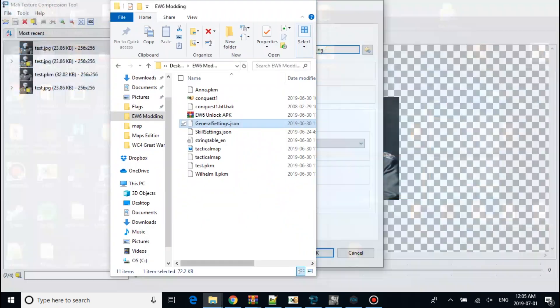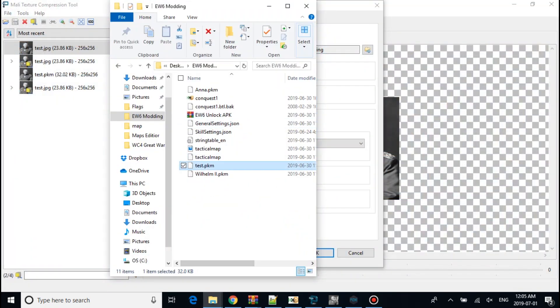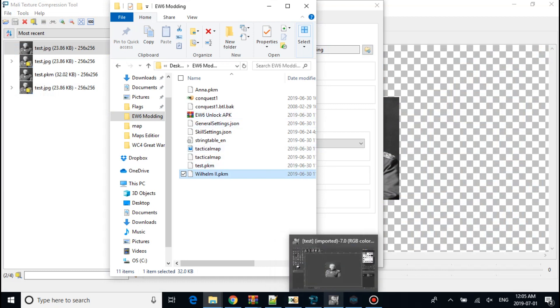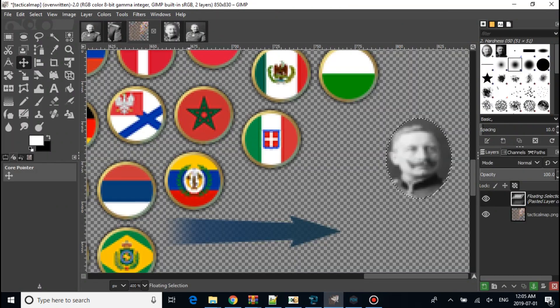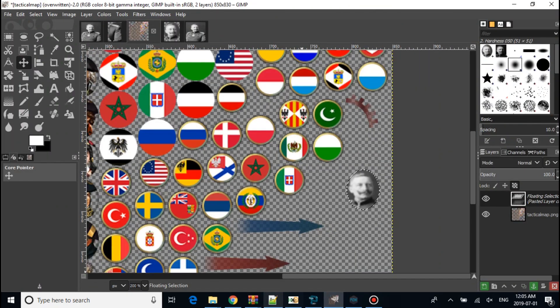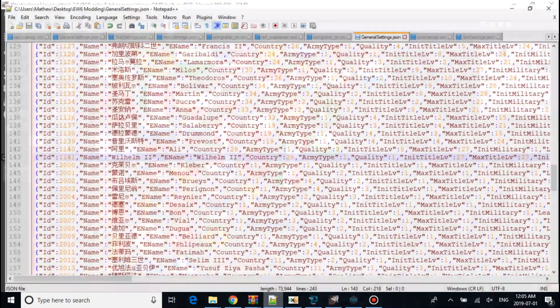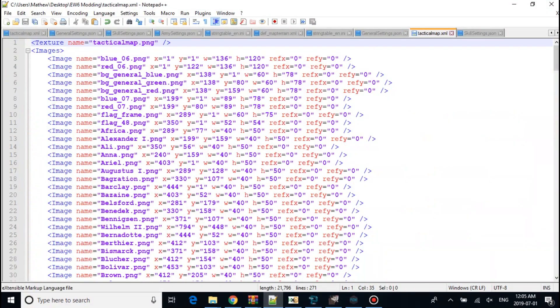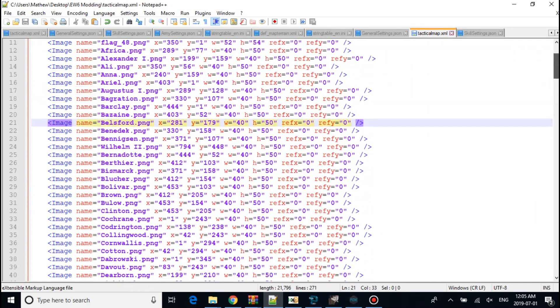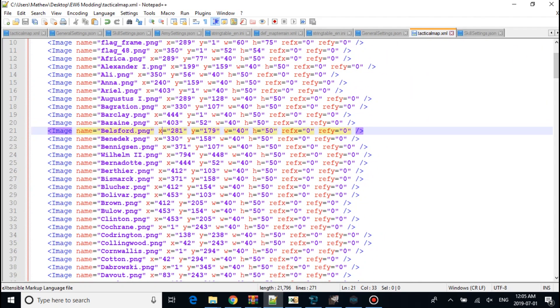Then your file will be looking like this. I already changed the name so it's different. Next step you want to do is go into your tactical maps folder. You take the PNG and XML out, which I did. You want to get the general name right. In my case I put Wilhelm.